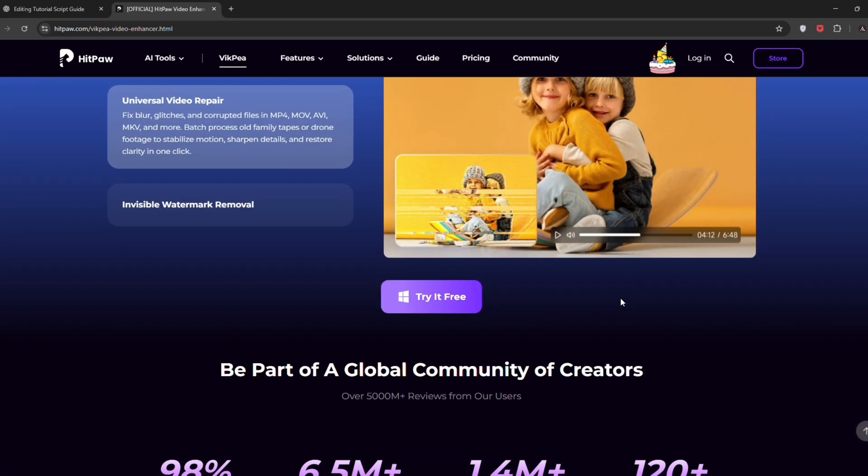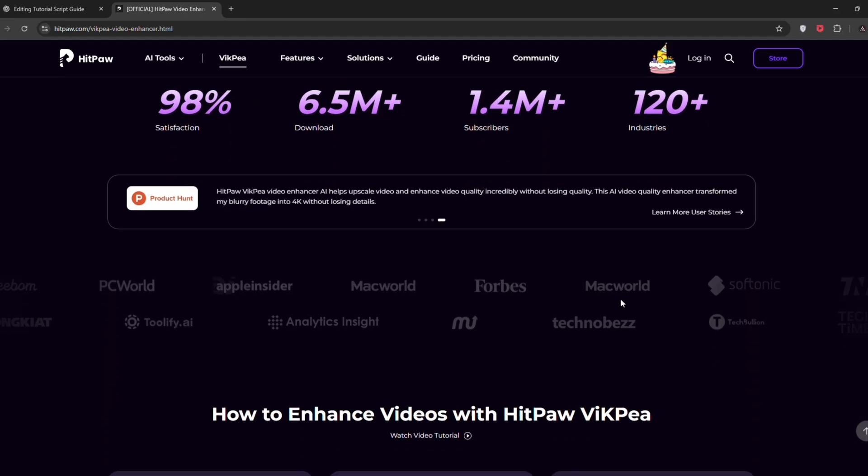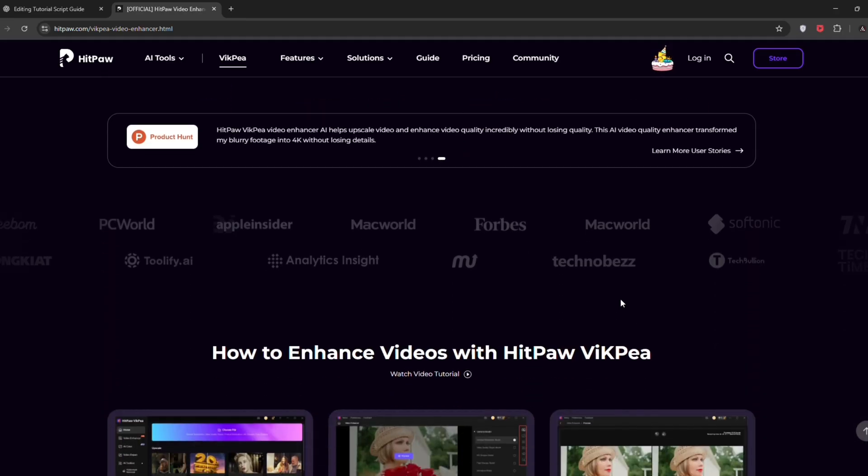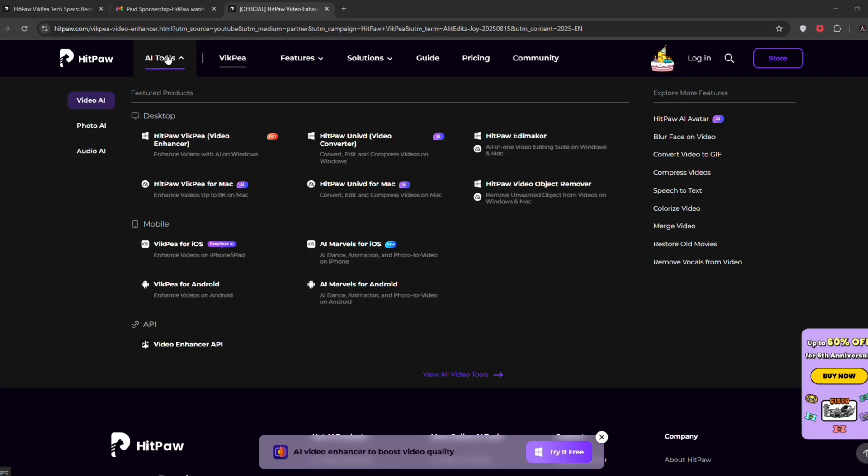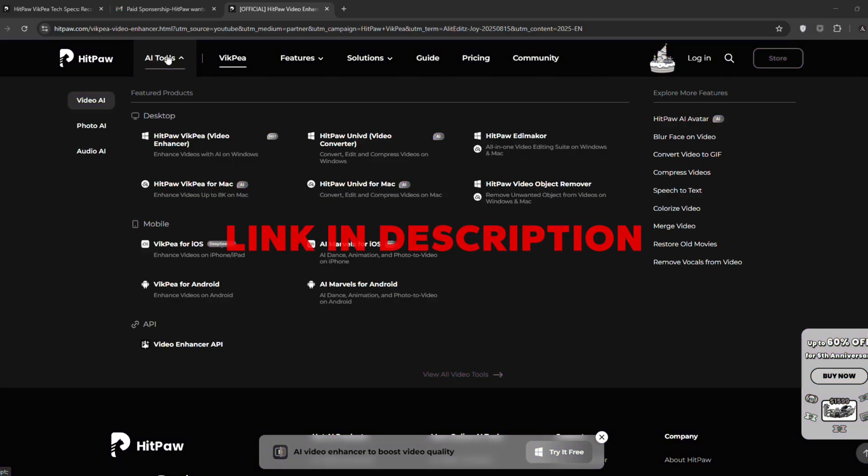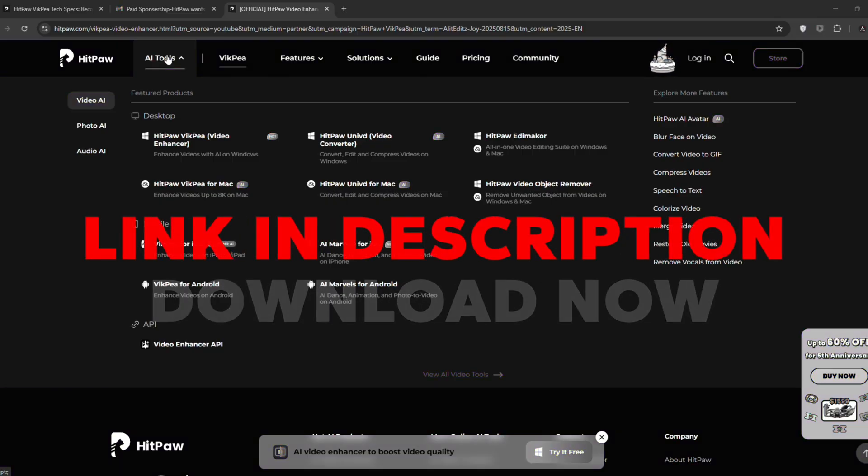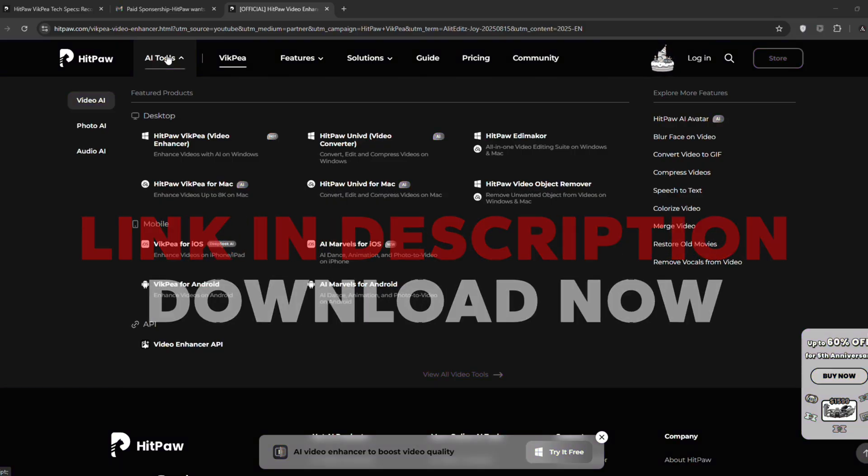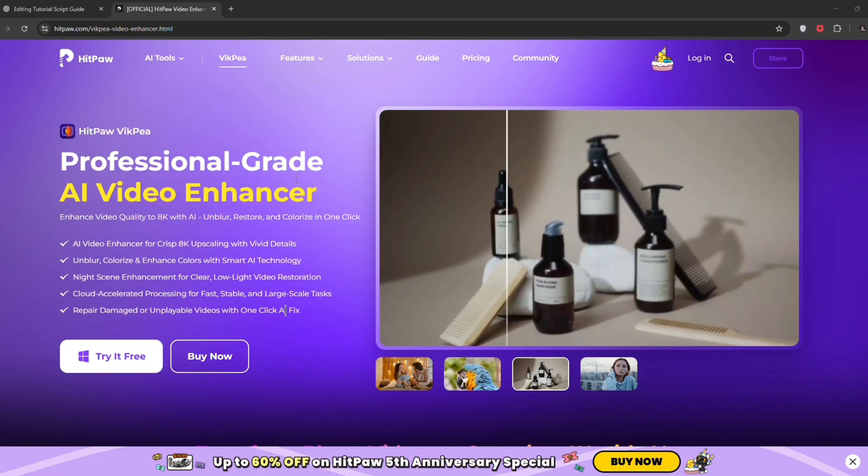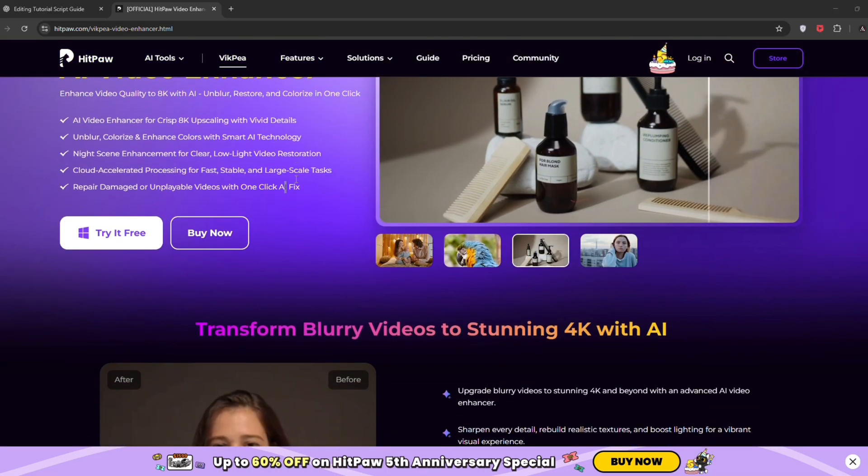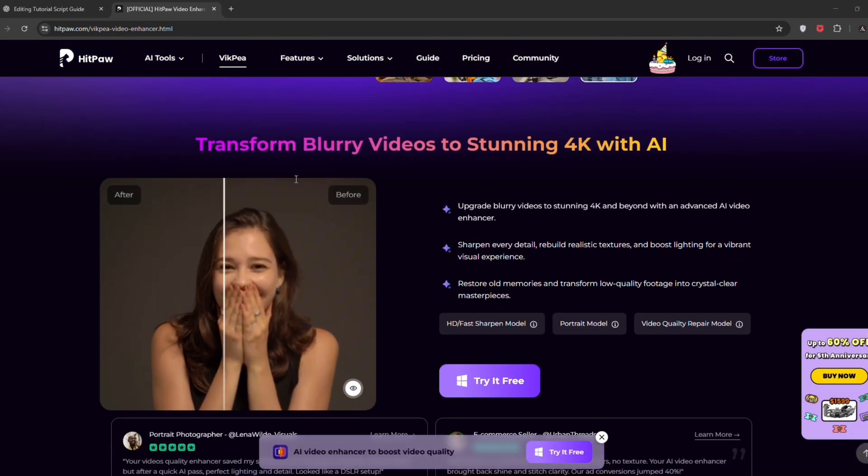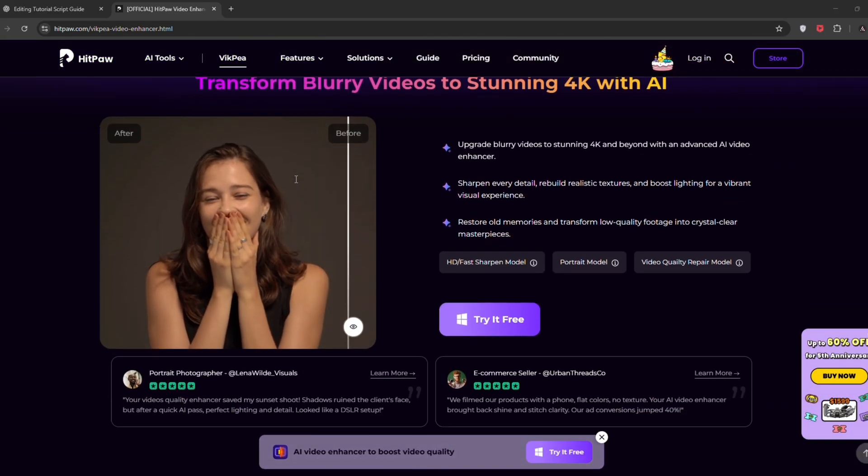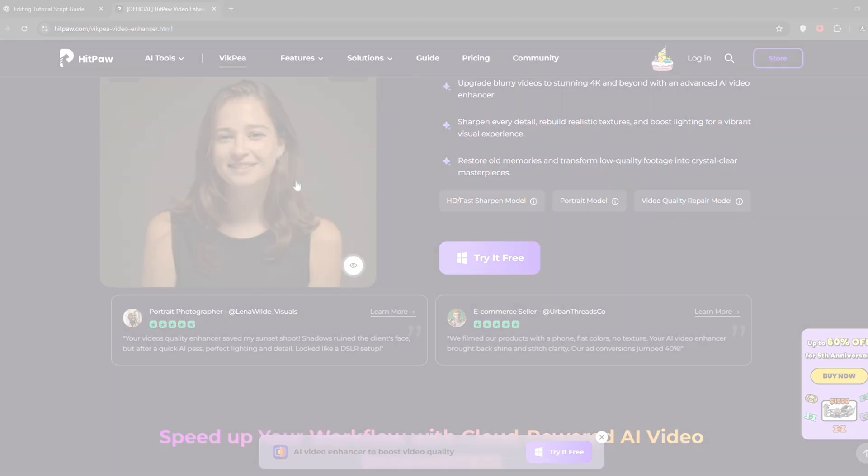For better understanding, I'll demonstrate everything on PC. But don't worry. If you don't have a PC, this enhancer also works on Android device. All you need to do is click the download link in the description and try it out for yourself. So without wasting any time, let's jump straight into the features of HitPaw AI Video Enhancer and see how it can transform your editing game.